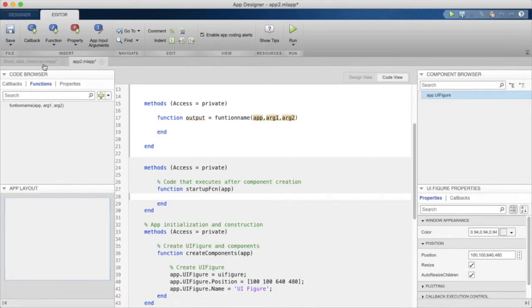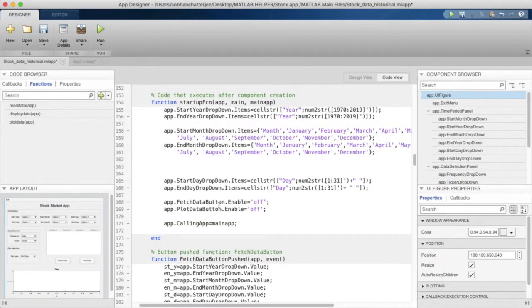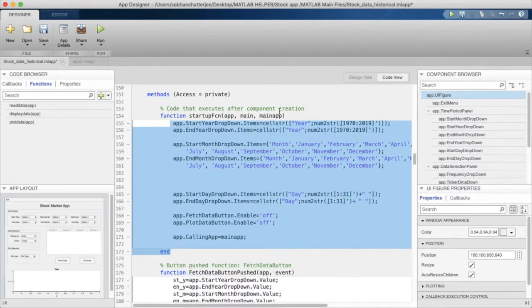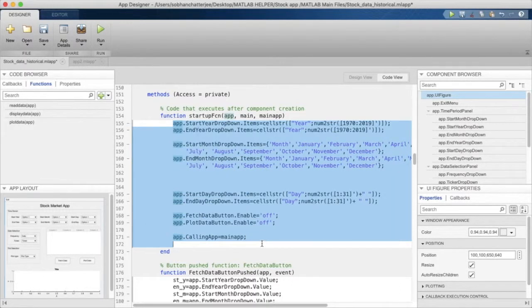In code view, we have the startup function here as well. We'll discuss some additional arguments in later episodes. This particular callback runs when the application starts for the first time, so when the application is run, these lines of code will execute.